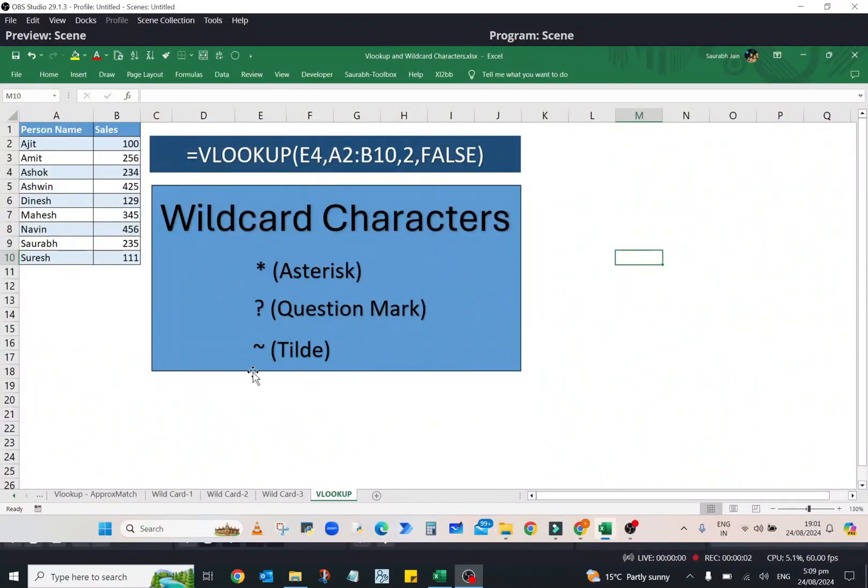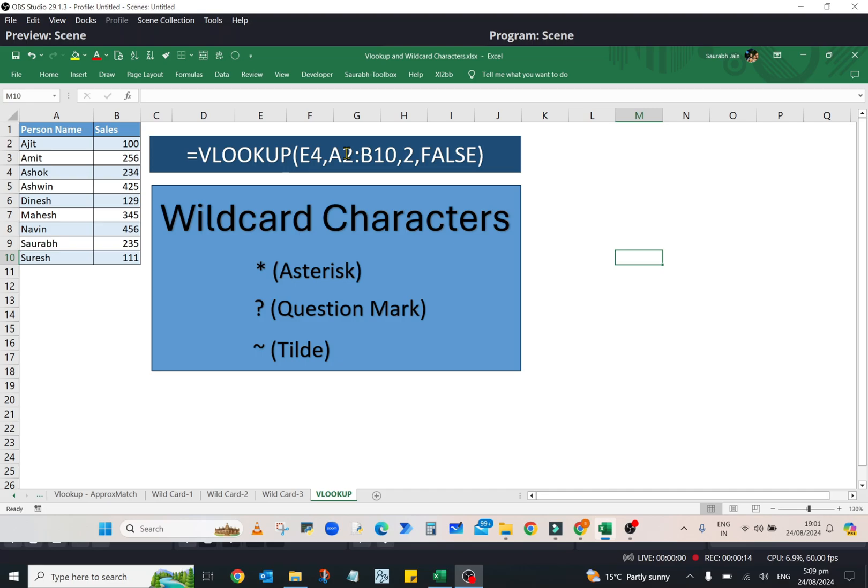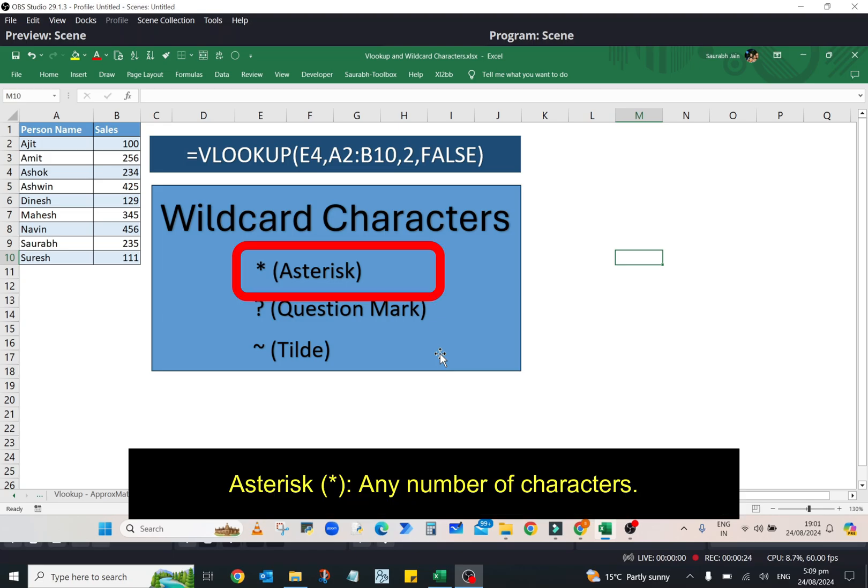Hello everyone, in this video we will explore how and when to use wildcard characters in the VLOOKUP function in Excel. In Excel, three wildcards are used: asterisk, question mark, and tilde, and they are useful when you want to perform searches with partial match.